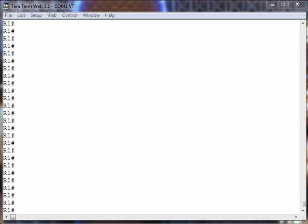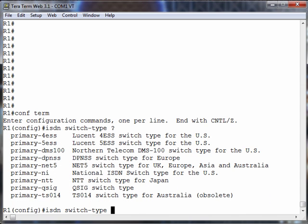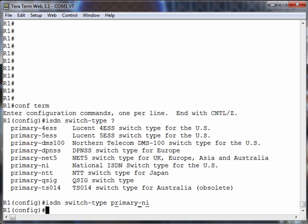We need to set up that switch type. We can do it globally, or we can do it in interface configuration mode if we're connecting out to different ISDN switch types. In this case, there's just one. Let's go into global configuration mode and say our ISDN switch type, and you can see several options in the context-sensitive help.